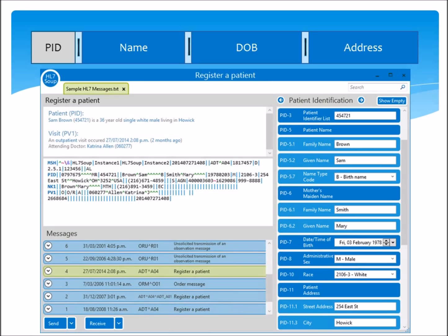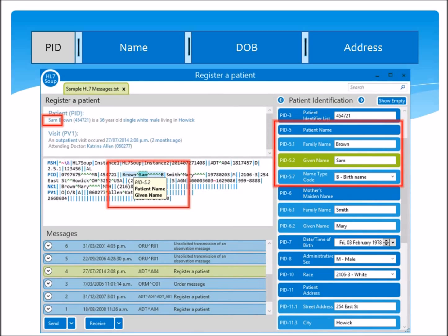One of the most helpful features here is that all of these locations are linked together, so that when I click on the patient's first name, you can see that the first name is highlighted in the HL7 message editor — with its own tooltip that tells you the path to the field, PID 5.2, as well as the field's description. And over in the segments grid, we can see another representation of the patient's name, with each of its components broken up for easier editing, and with the given name highlighted in green.